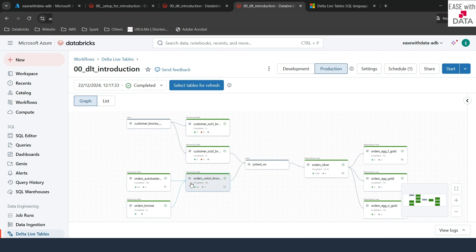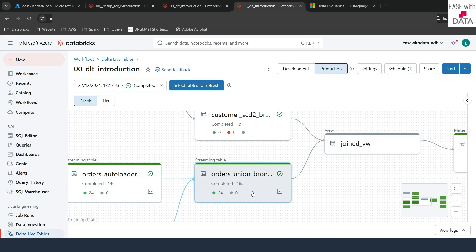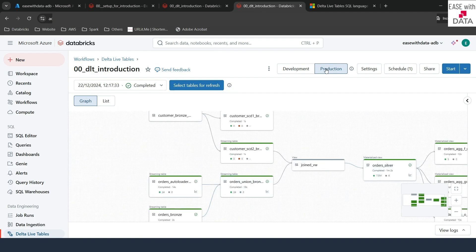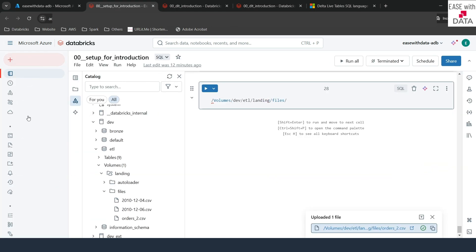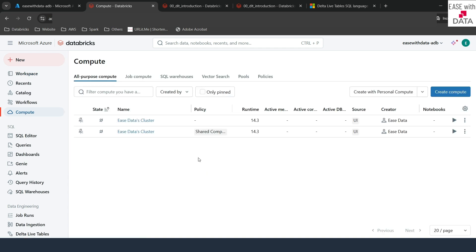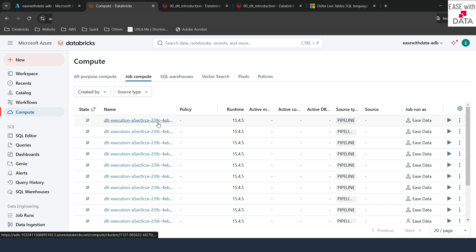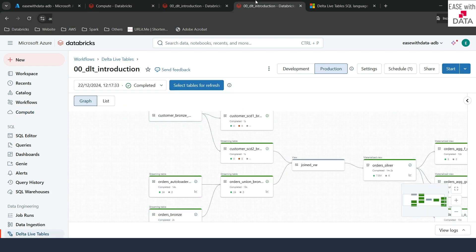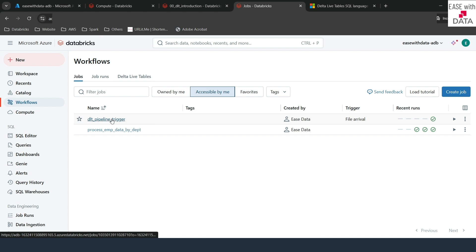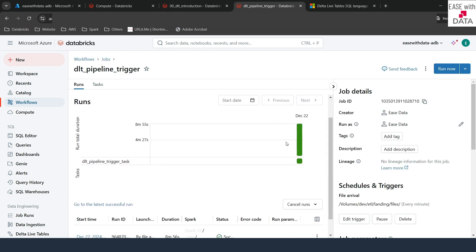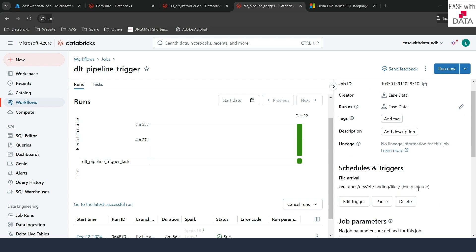Our pipeline execution just completed successfully. For autoloaders, we read 24 records and that has been processed. The pipeline also completed successfully and this is now running in production mode. If I go to compute and then job compute, you can see the cluster terminated automatically — that's the benefit of production mode. Whenever we are scheduling our DLT pipelines using workflows, we use production mode, which ensures that once the pipeline succeeds or fails, the cluster used for that execution will get terminated.